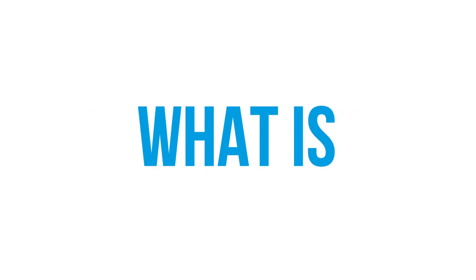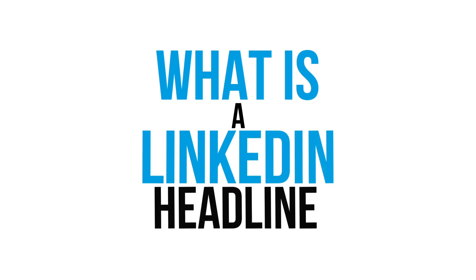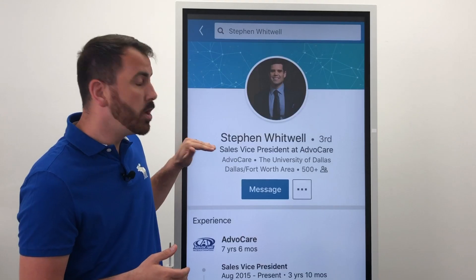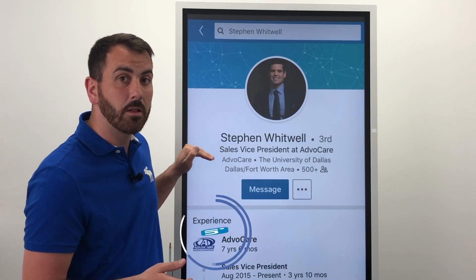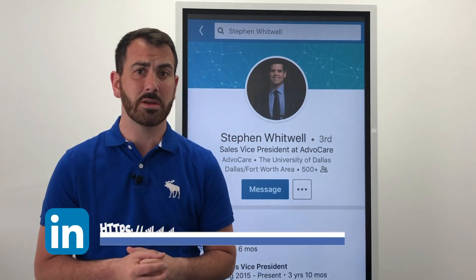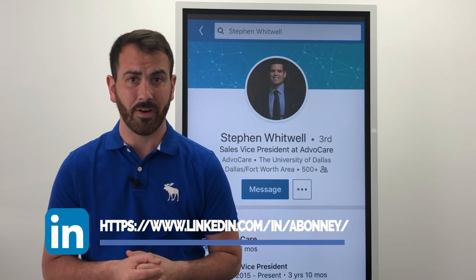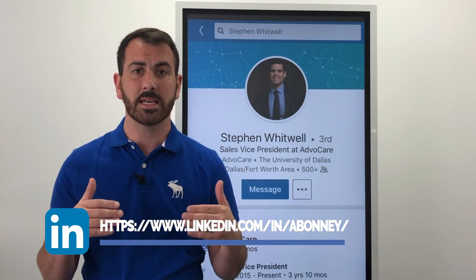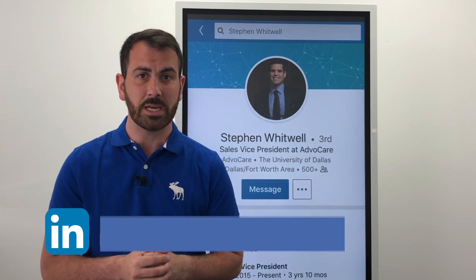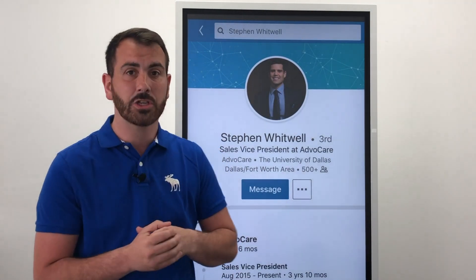What is a LinkedIn headline? What makes a good LinkedIn headline? And what to put in your LinkedIn headline? Your LinkedIn headline sits right below your name on your LinkedIn profile. This is the most important part of your LinkedIn profile. Not only is this an opportunity to speak directly to your ideal customers, but this part actually appears right across LinkedIn.